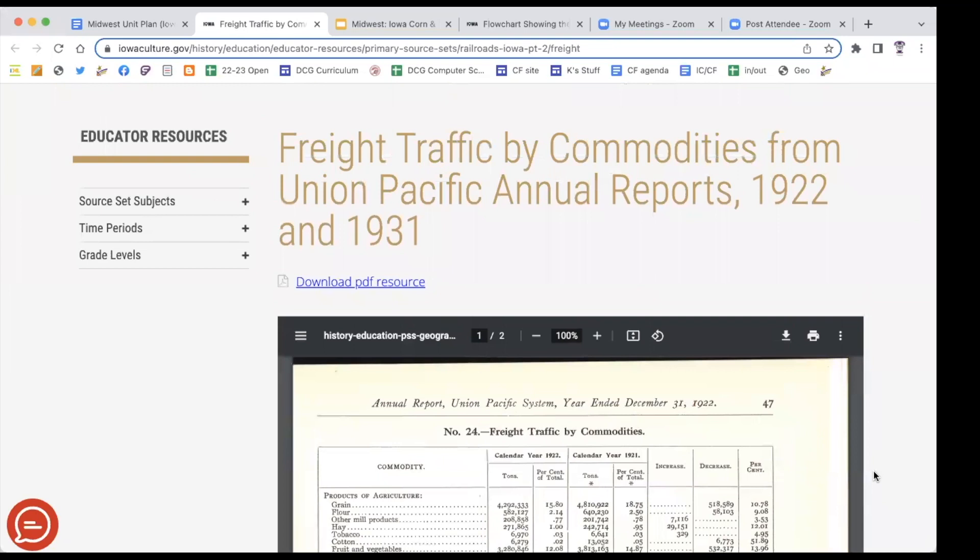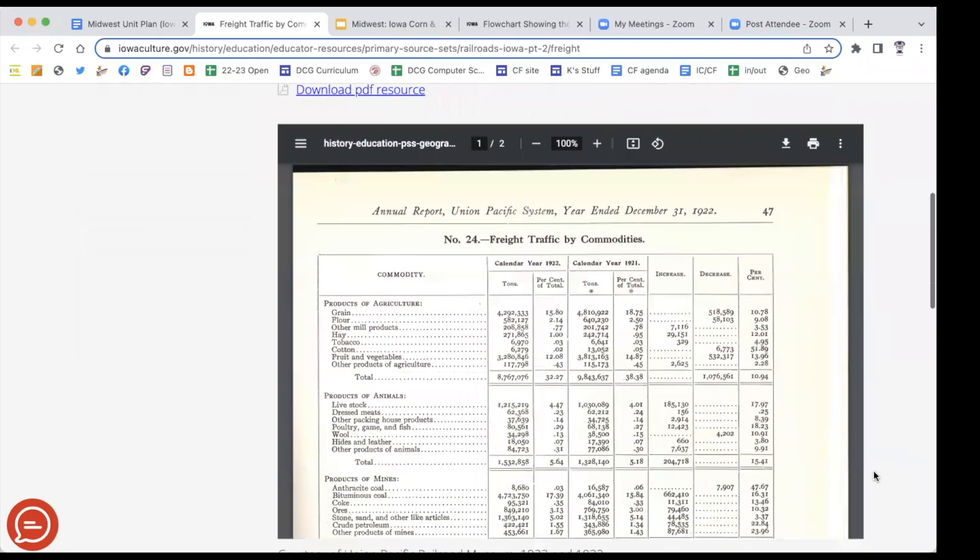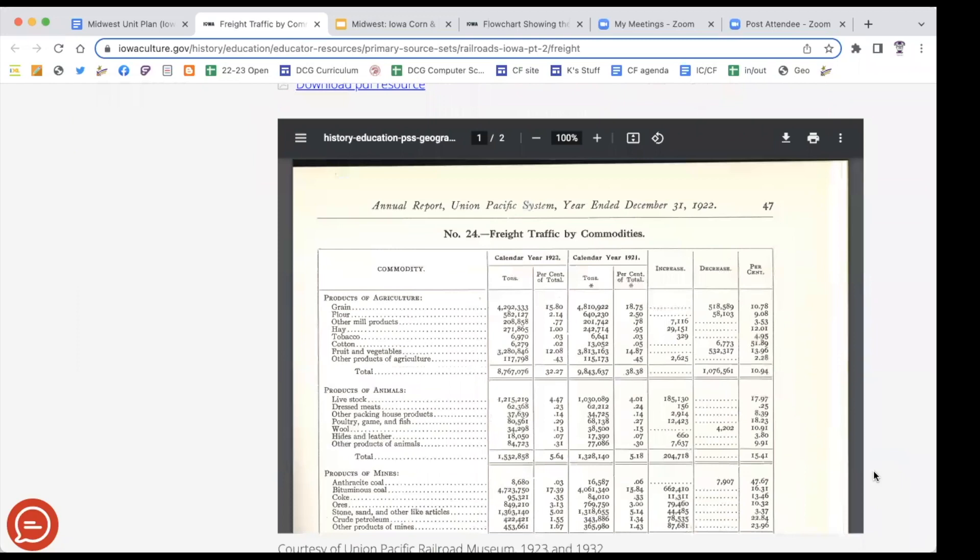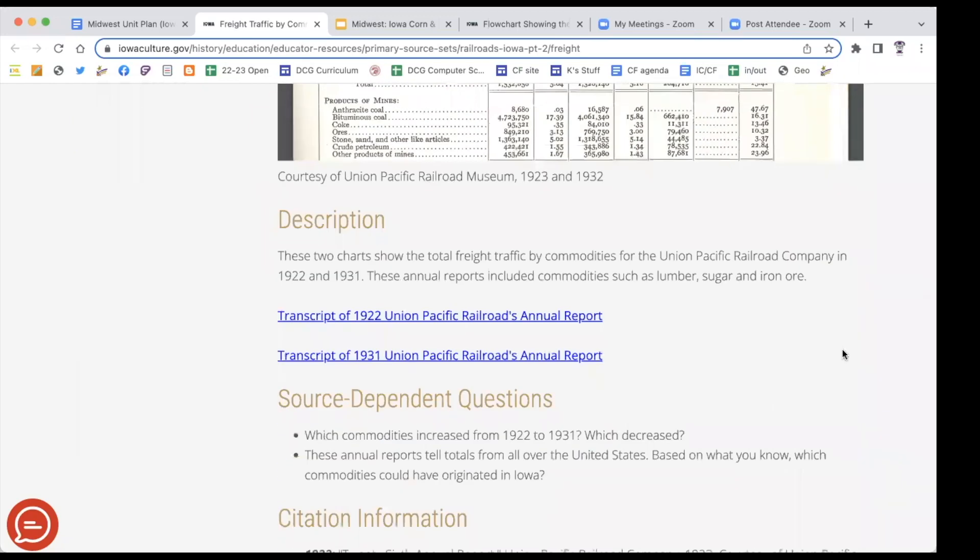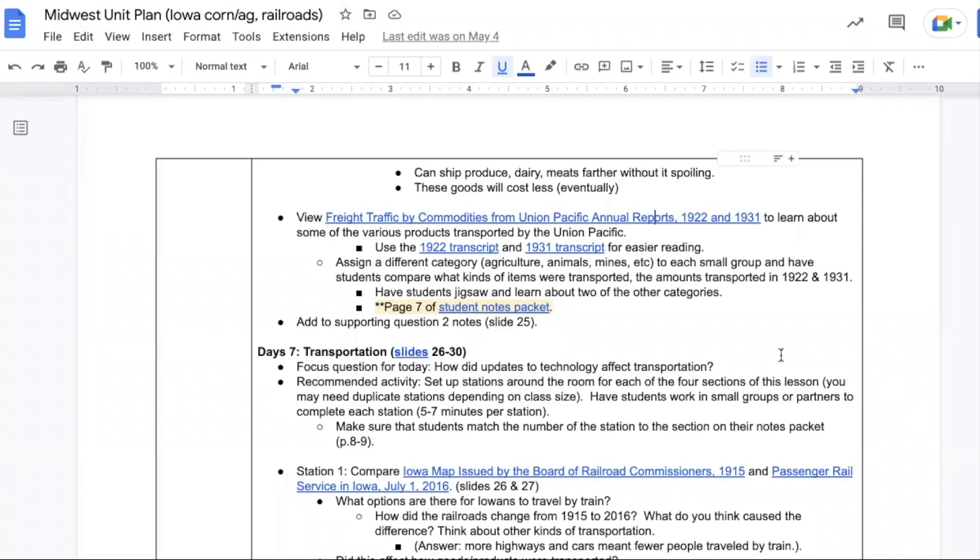The next thing to explore is the freight traffic lists from 1922 and 1931. You can look at the actual primary source of it or there are a couple of transcripts which make it a lot easier to look at. Have students compare what kinds of items were transported as well as the amounts between the two years.